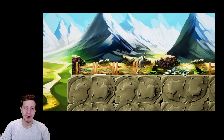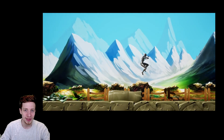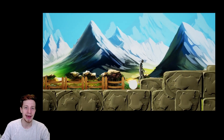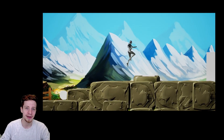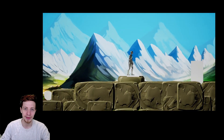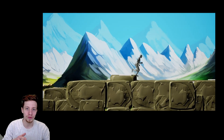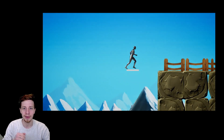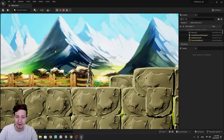One thing to mention: the character I'm controlling here — the project I'm working with was created in a previous tutorial, so there's a link for that in the description. But if you want to watch just this one, you can easily apply it to your project as well.